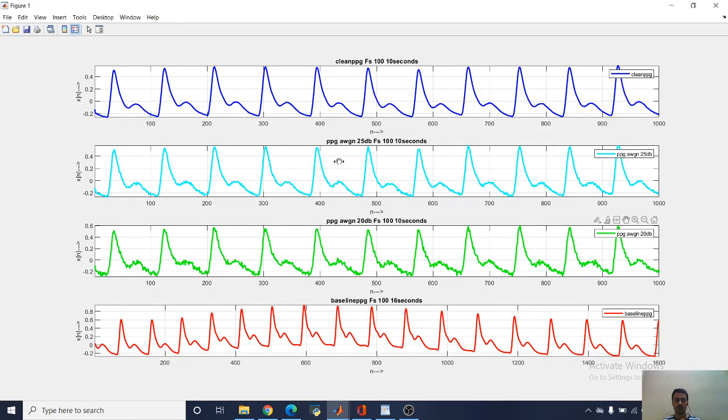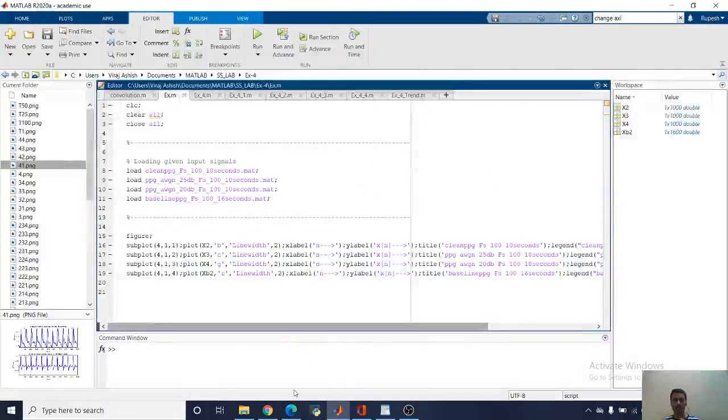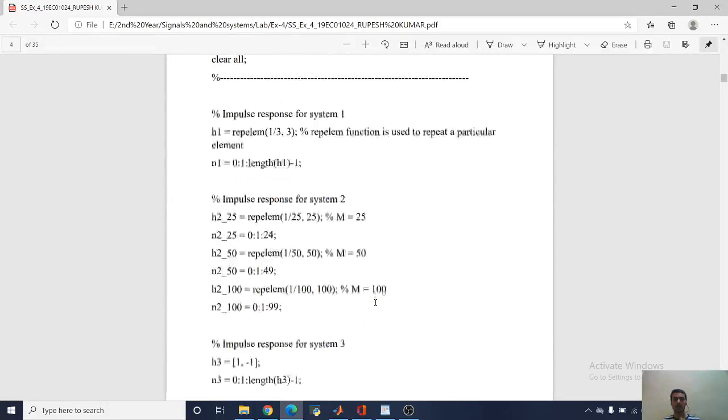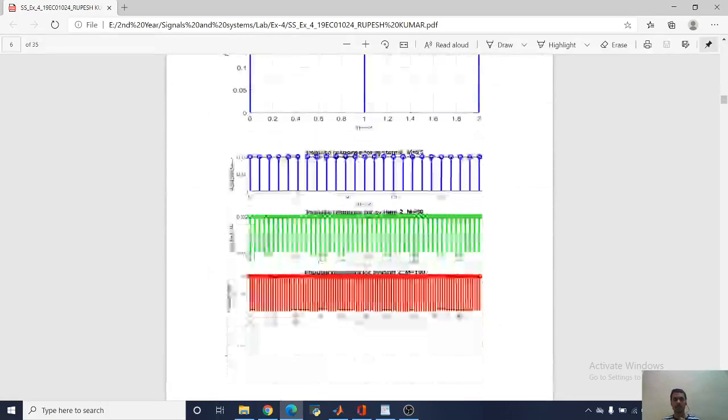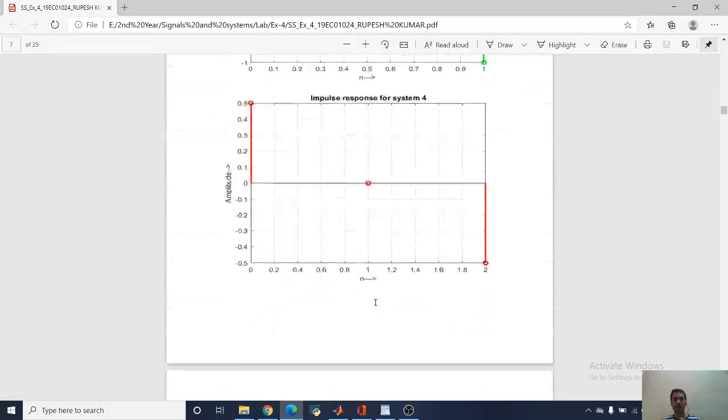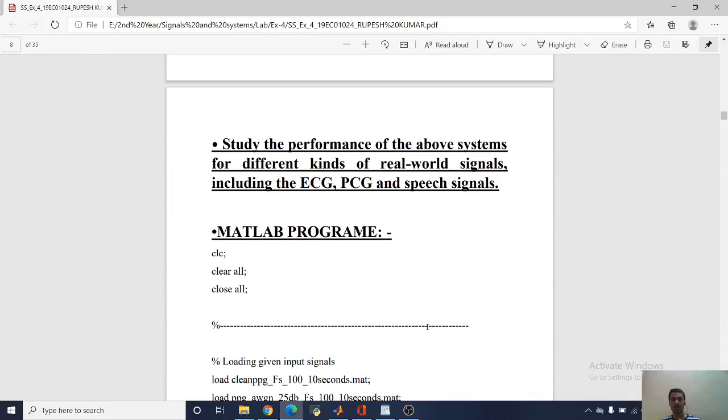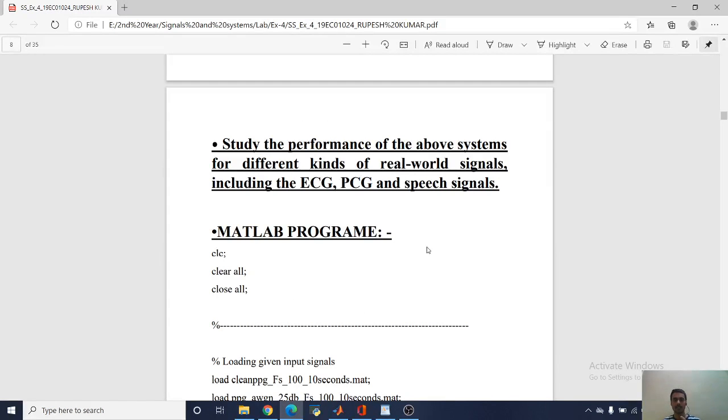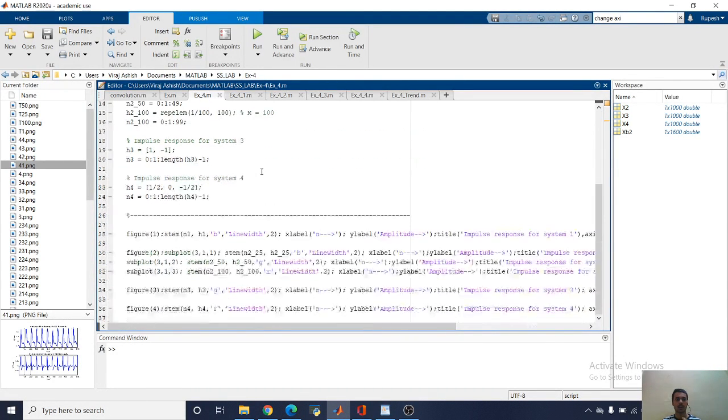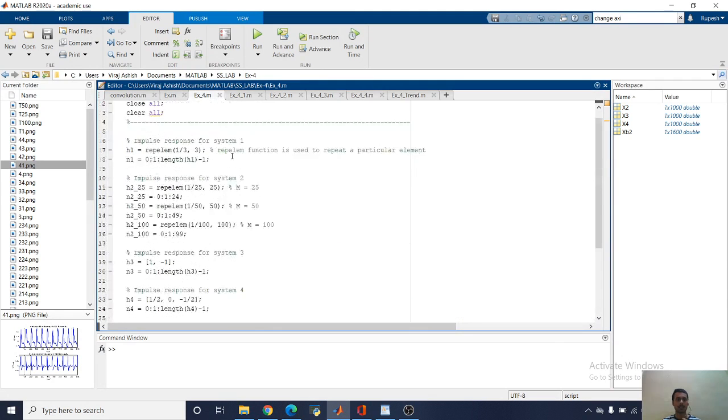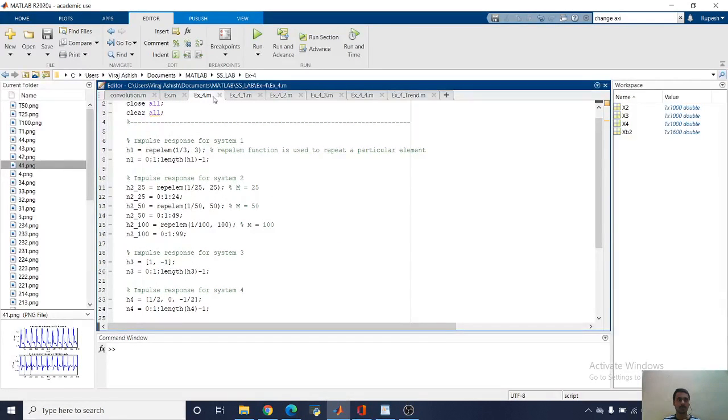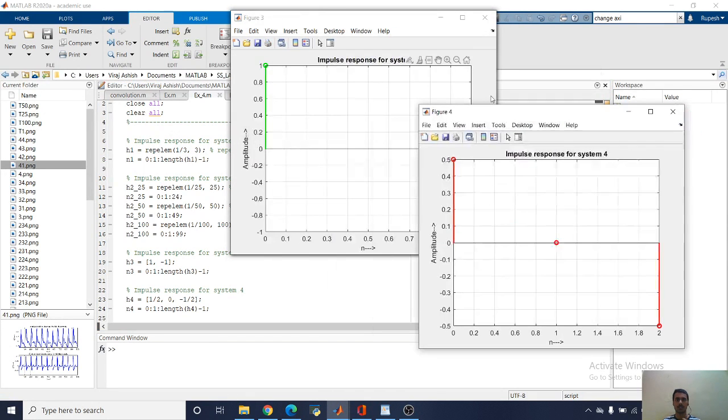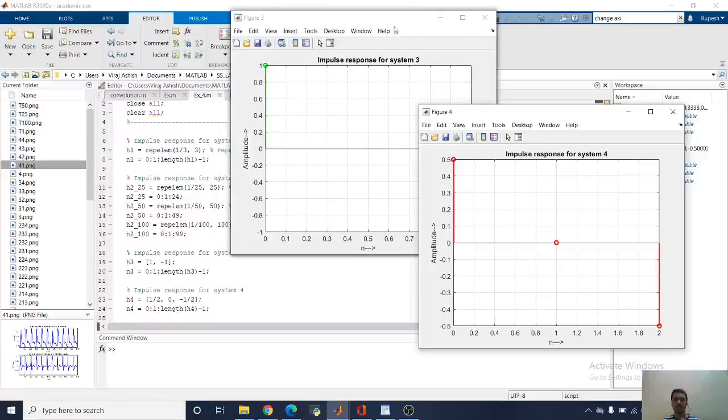Here we can see these are the four input signals. Next we will study the performance of all the systems. These are the four systems, and you can see their responses.